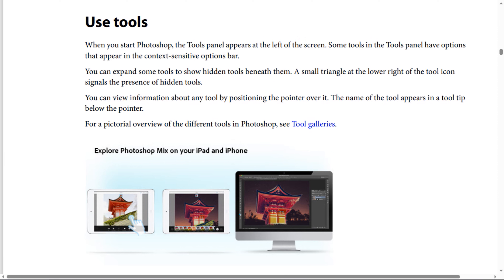You can view information about any tool by positioning the pointer over it, and the name of the tool appears in a tooltip below the pointer. For a general overview of the different tools in Photoshop, see tool galleries.